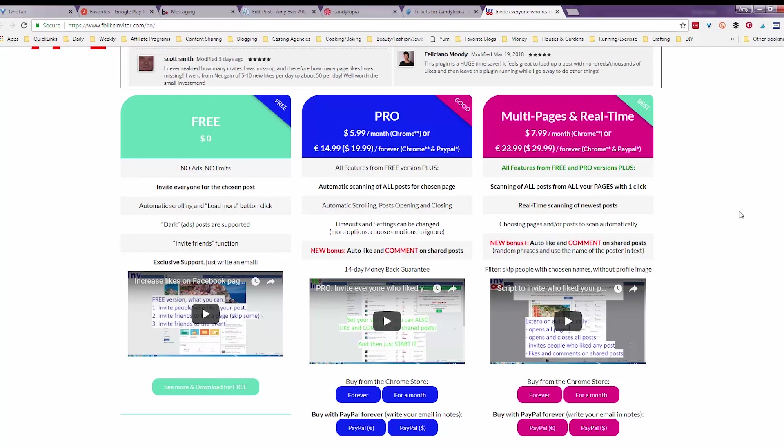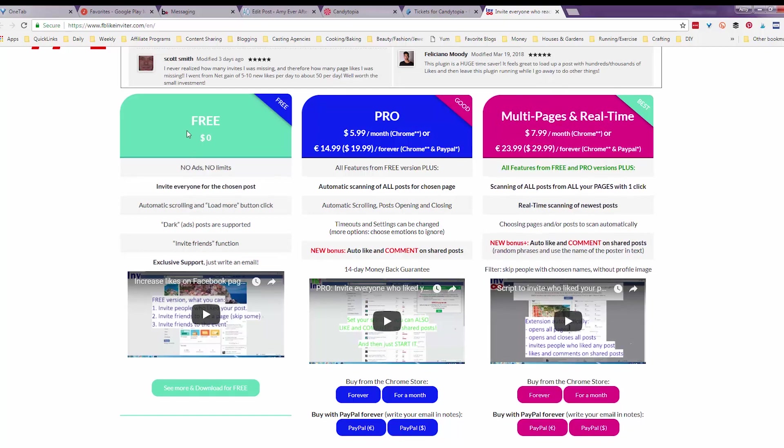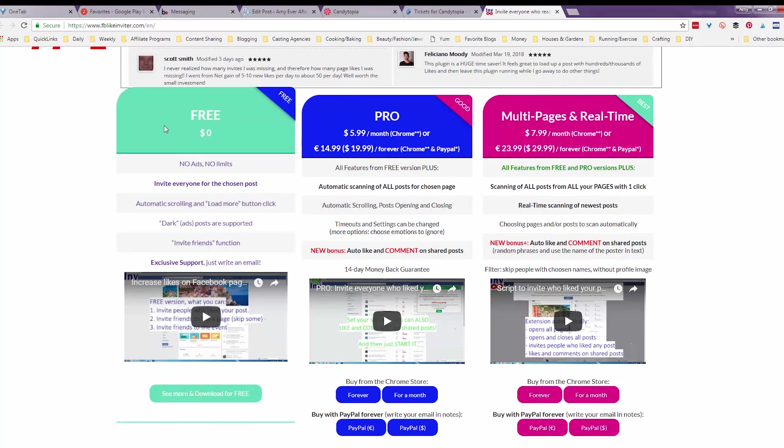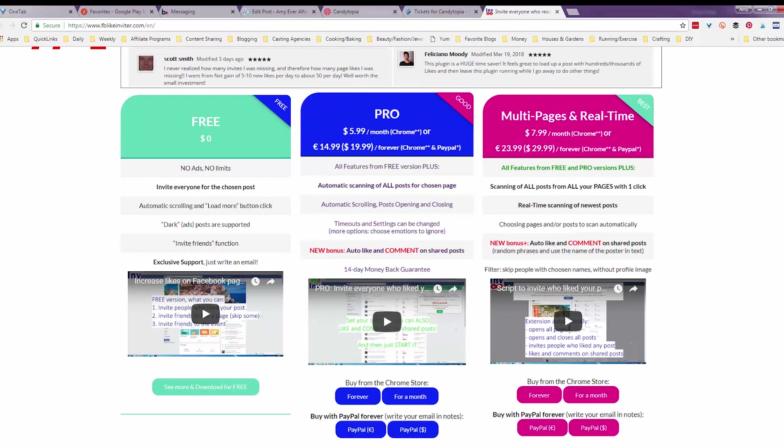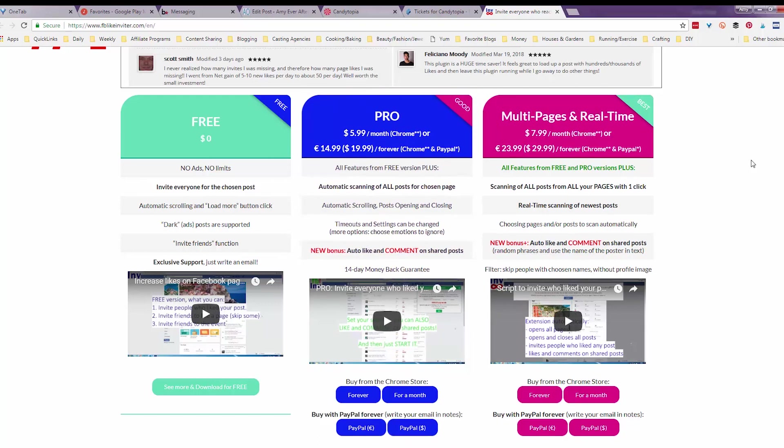So there is a free version, which will just go into individual Facebook posts and invite people in those. But I wanted it to check all of my posts because every post, there's like one or two people who like it that haven't liked my page. So going through and finding all of those would take a really long time and I just have better things to do. So I spent $19.99 on the forever version and let me show you how it works.